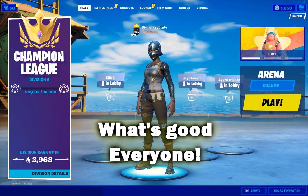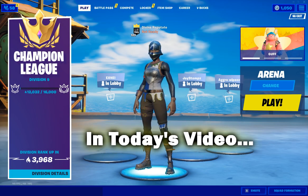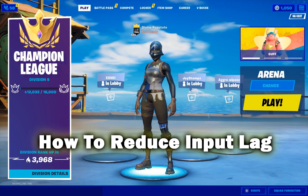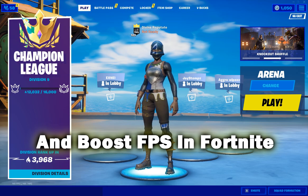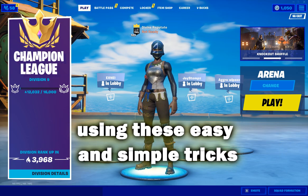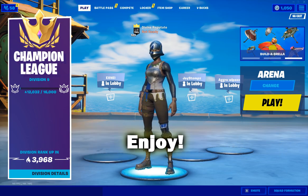What's good everyone. In today's video I'm going to show you how to reduce input lag and boost FPS in Fortnite on PC using these easy and simple tricks. Enjoy.